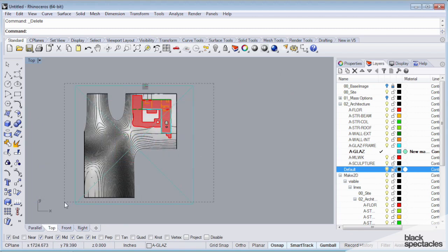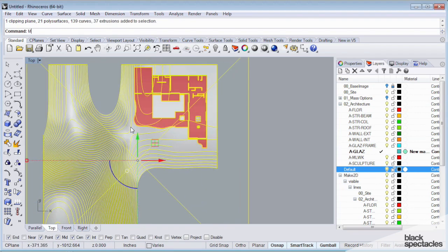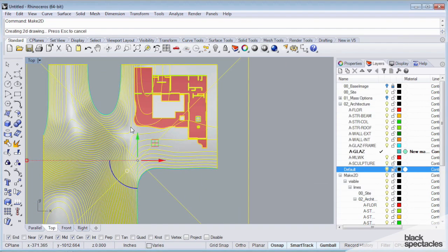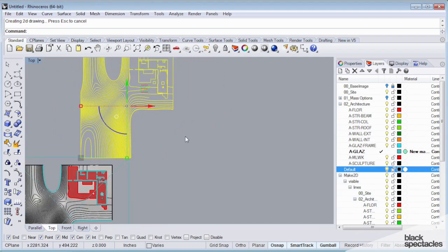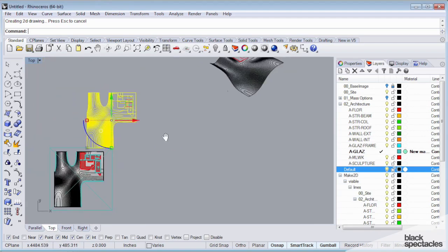I'm going to use a crossing window this time, make 2D. Now it's going to include all of my stuff.